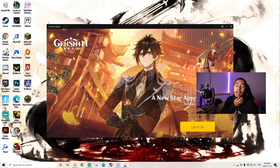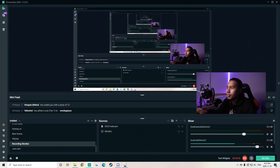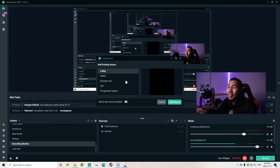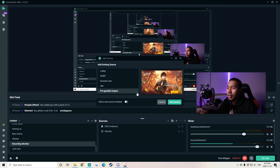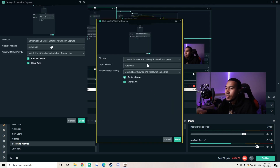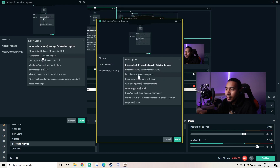That's going to bring up the patcher. Now that the patcher is open, go back into Streamlabs OBS and add a source. We're going to go to window capture — this isn't a super critical step, but I'll walk you through it. Add a new source; I'll just call it 'Genshin Patch.' Then go to select the window.